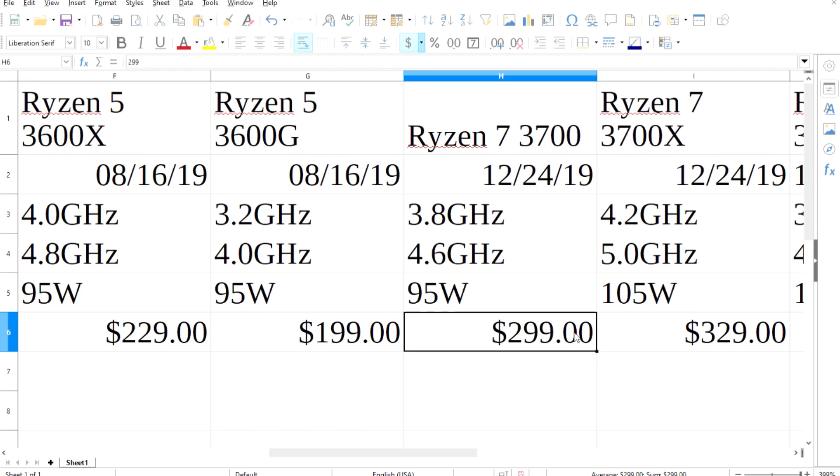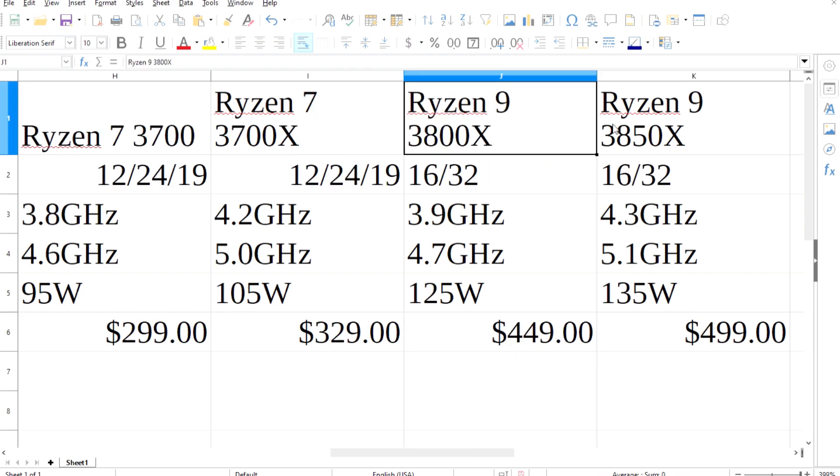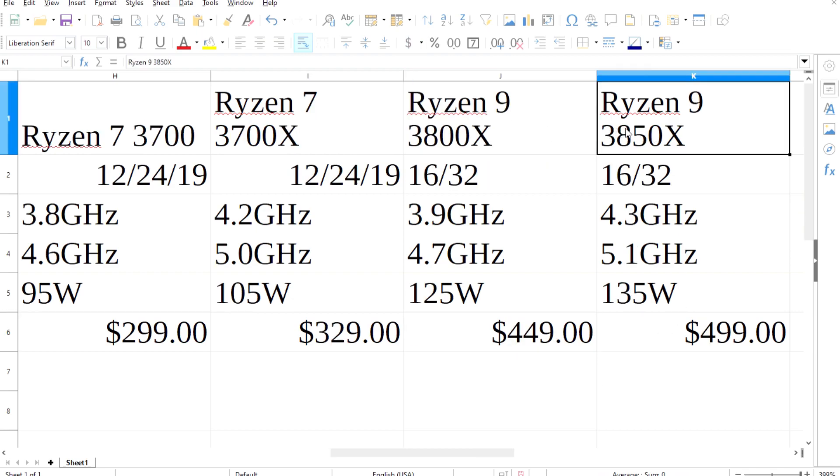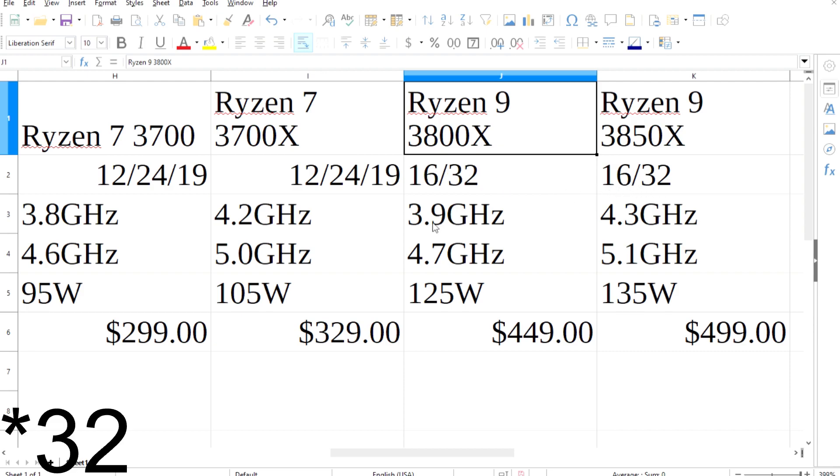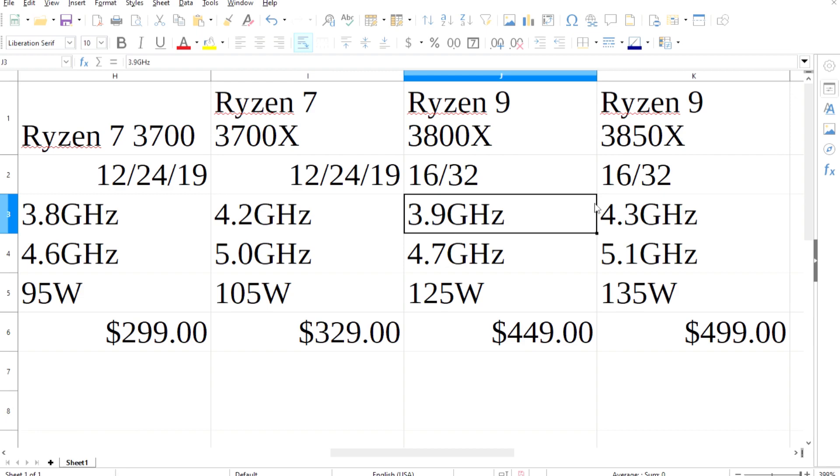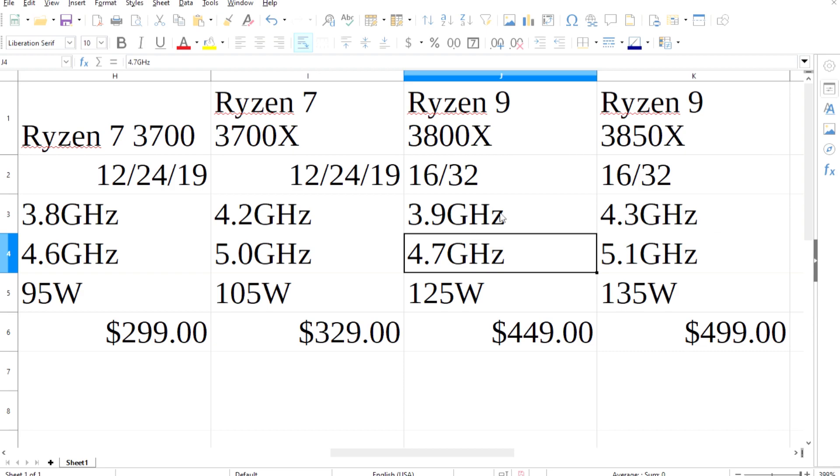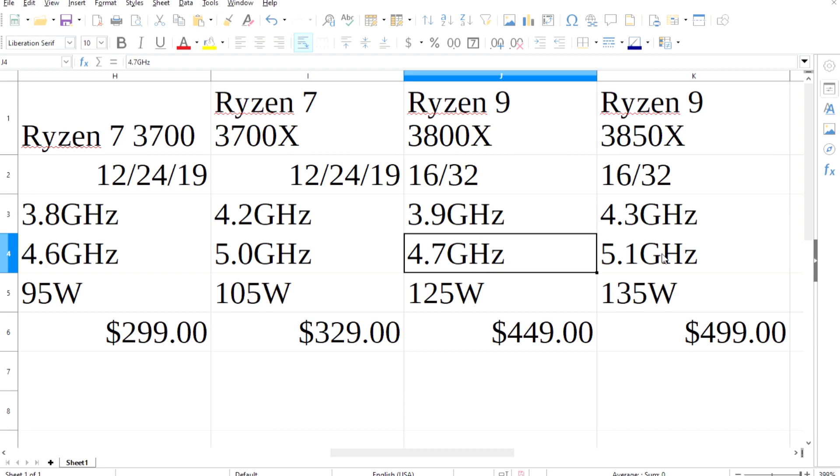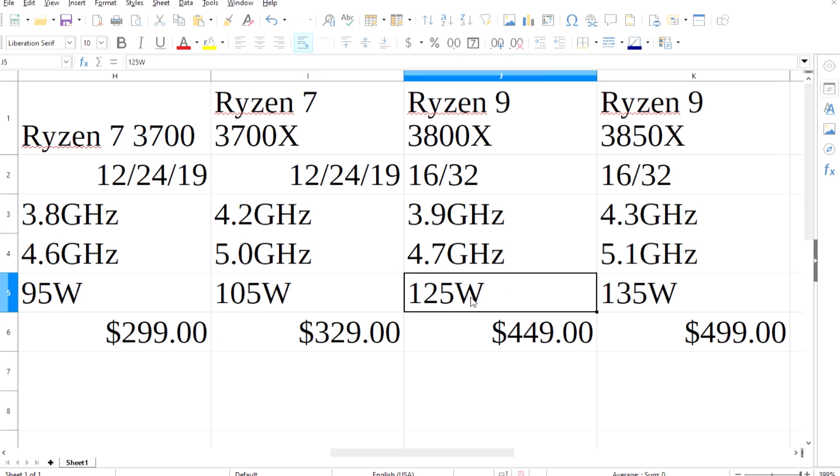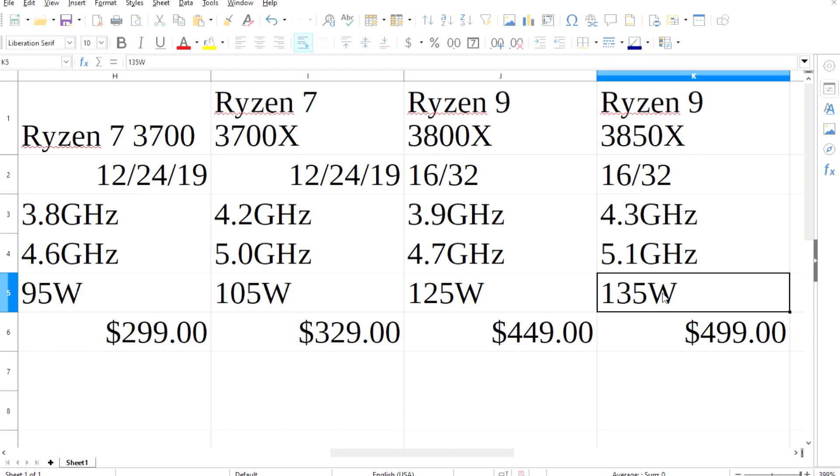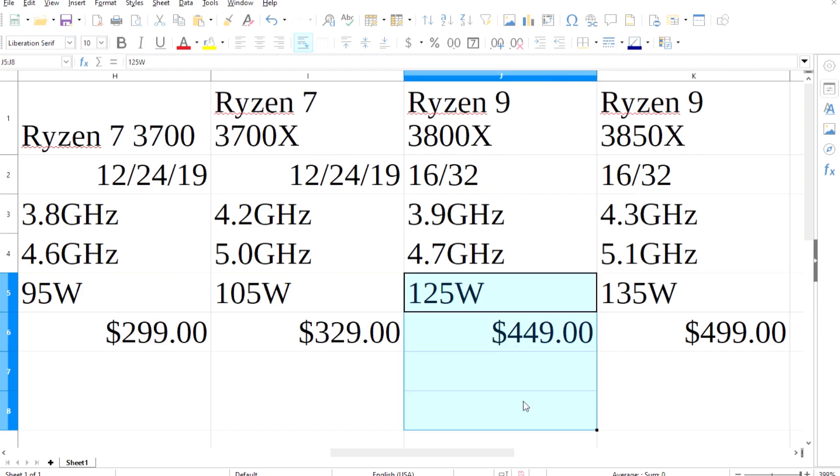Now on to the rumored 9 chips. The first one is the Ryzen 9 3800X with 16 cores and 32 threads. You heard me right, 16 cores. And the crown of all of the leaked Ryzen CPUs is the 16-core 32-thread Ryzen 9 3850X. It has a 4.3GHz base and a 5.1GHz boost, making it the fastest of all of these rumored chips. The TDP is also the highest at 135W and the price is $499.